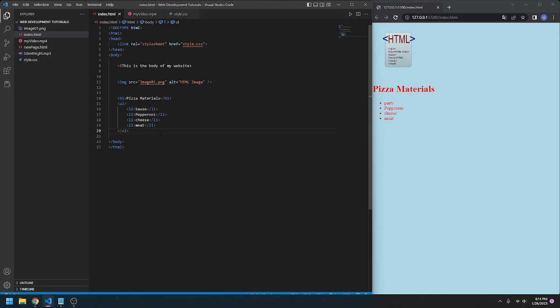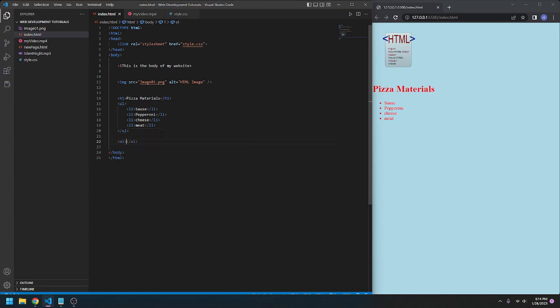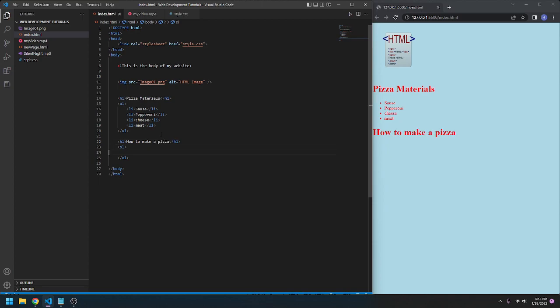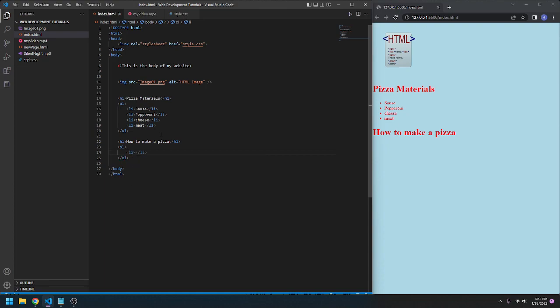Now we can go ordered list. We're going to type OL. This is going to be an ordered list. We can go and make a heading. How to make a pizza. It's going to be our heading here. We're going to go list item, like usual. This will automatically order them numerically.